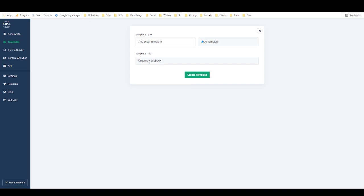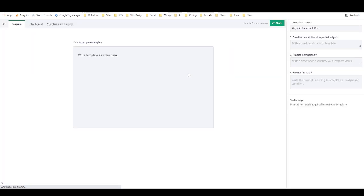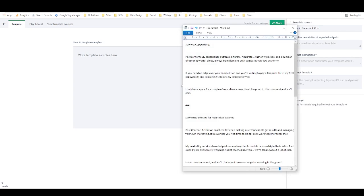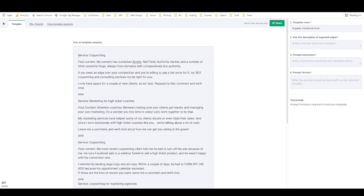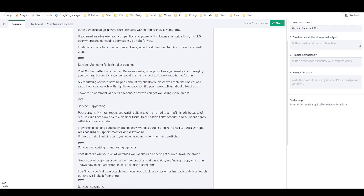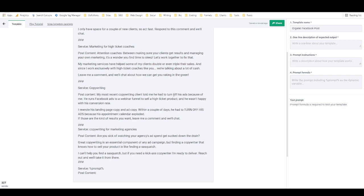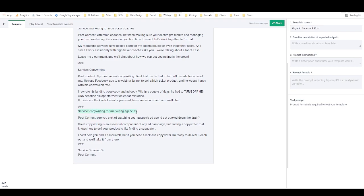The template I'm working on here is for organic Facebook posts, so I'll call it 'organic Facebook post' and hit create template. My examples go in here — I've already written these, so I'll copy and paste them in. I've got 'service: copywriting' and then 'post content,' so this is a post about copywriting services. Then there's one about marketing for high-ticket coaches, another about copywriting, and one about copywriting for marketing agencies.